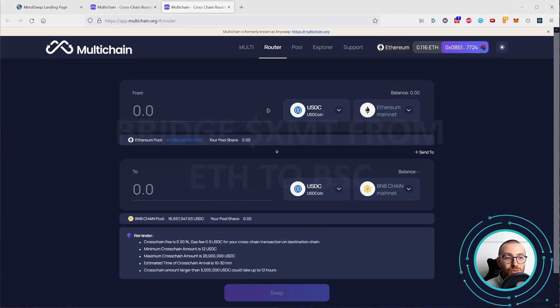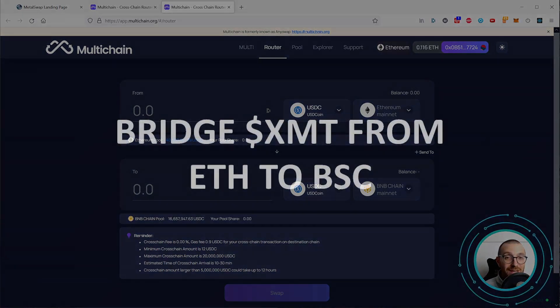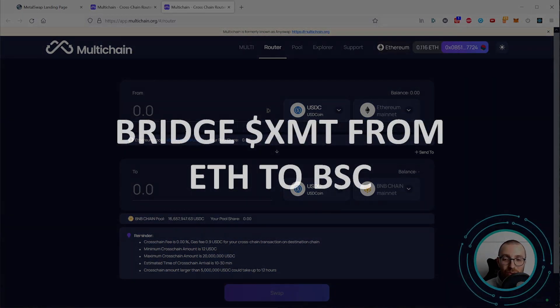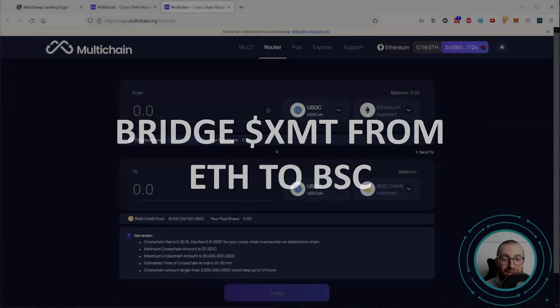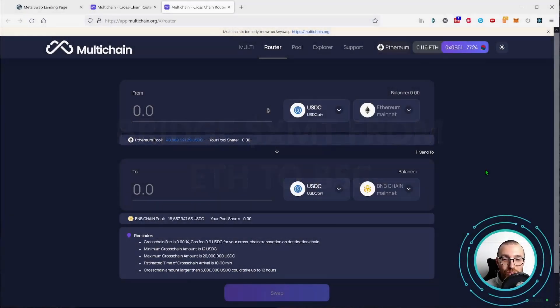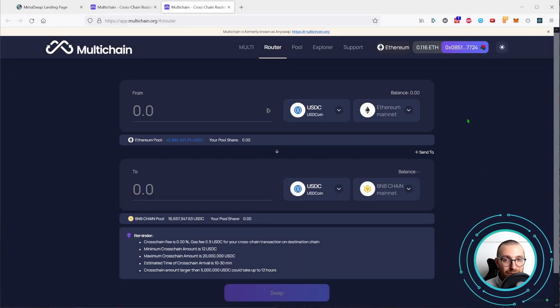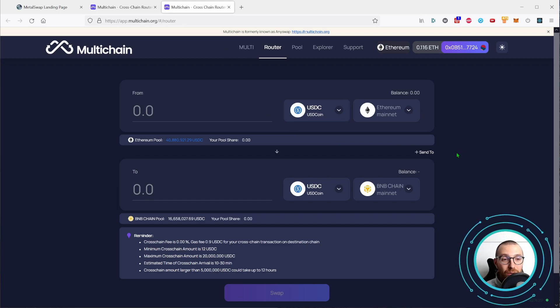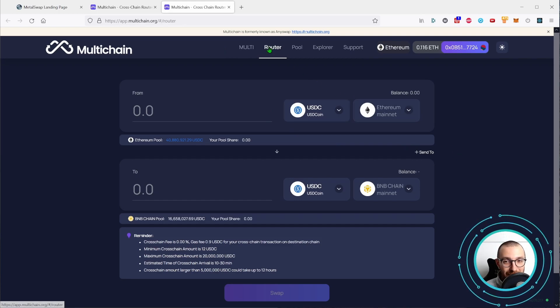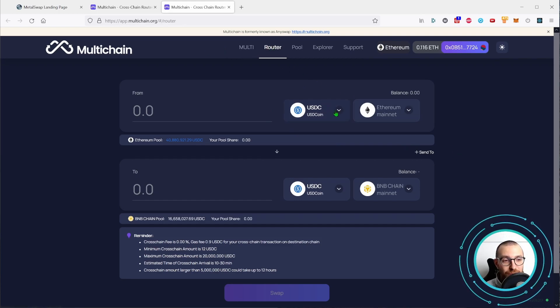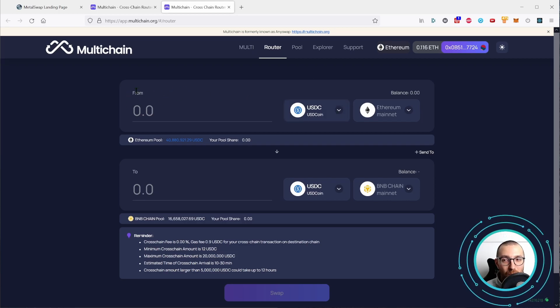So how to bridge the XMT tokens from Ethereum to Binance Smart Chain. Back on the multi-chain application router section, let's search for XMT token here in the from section.